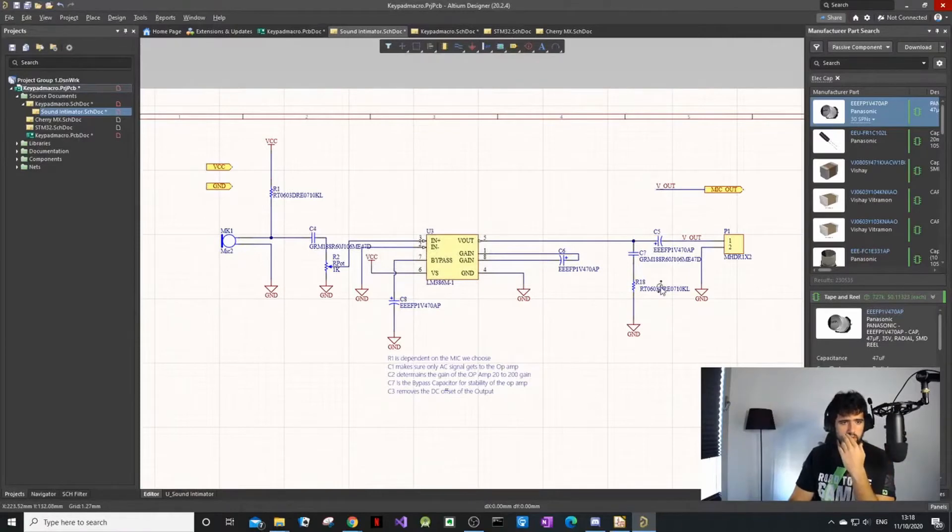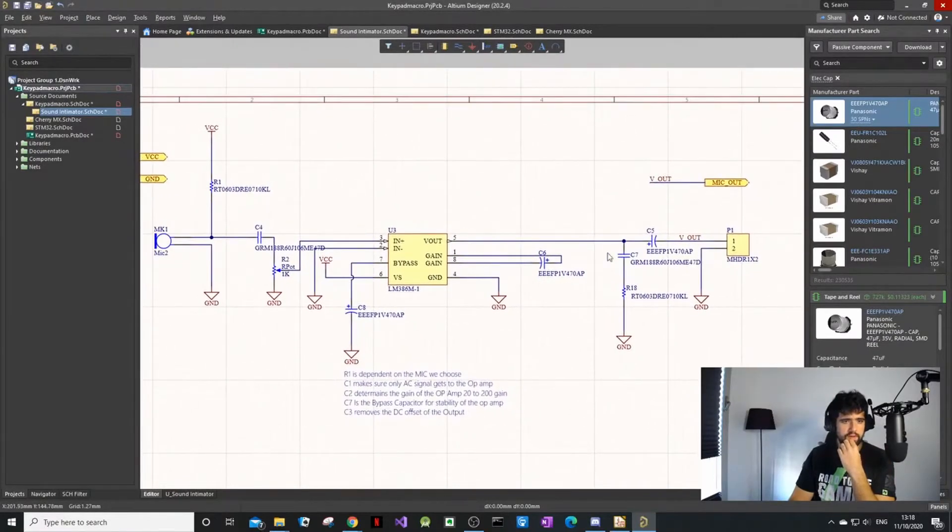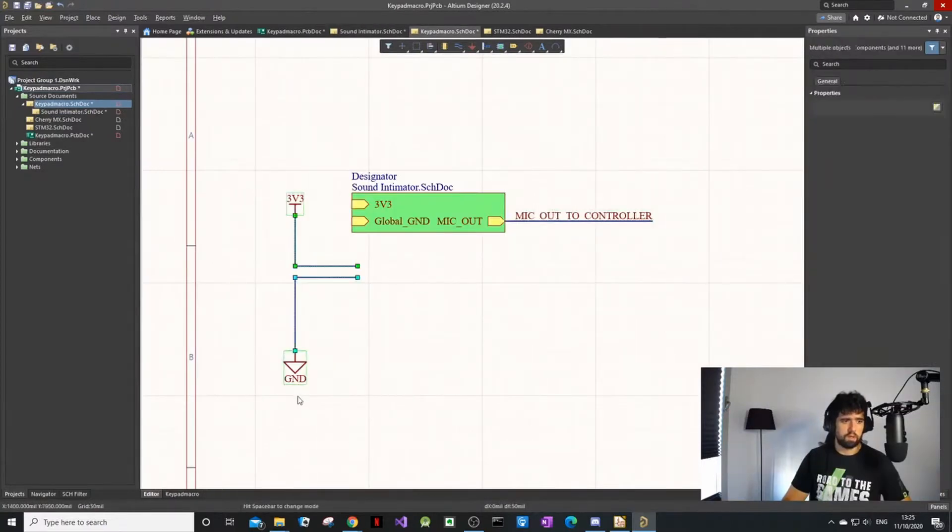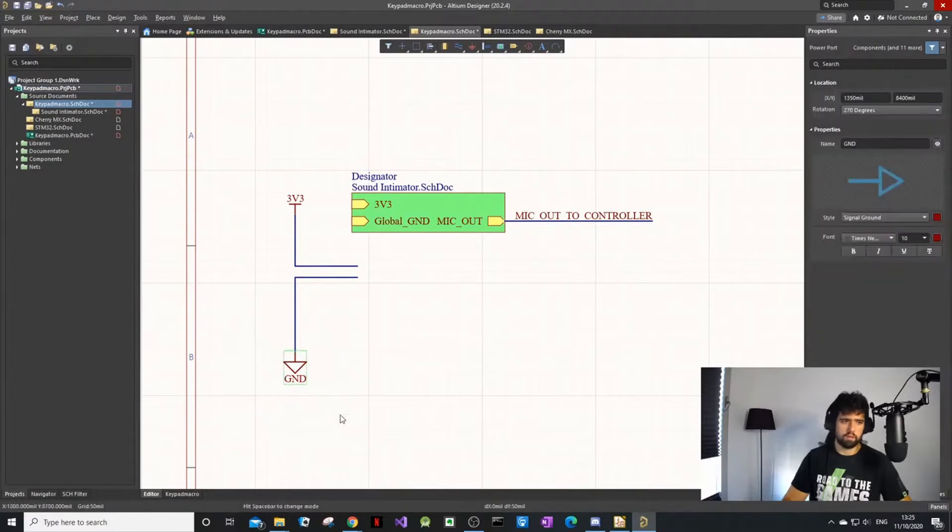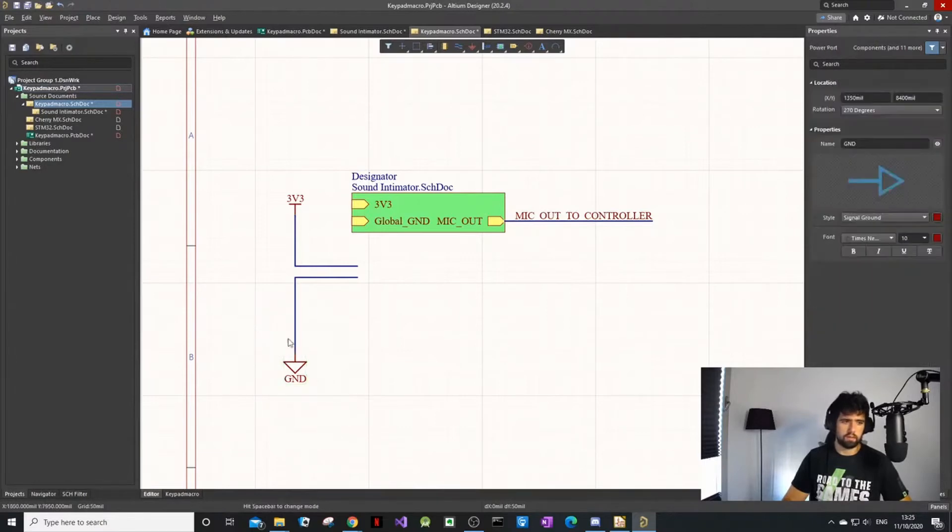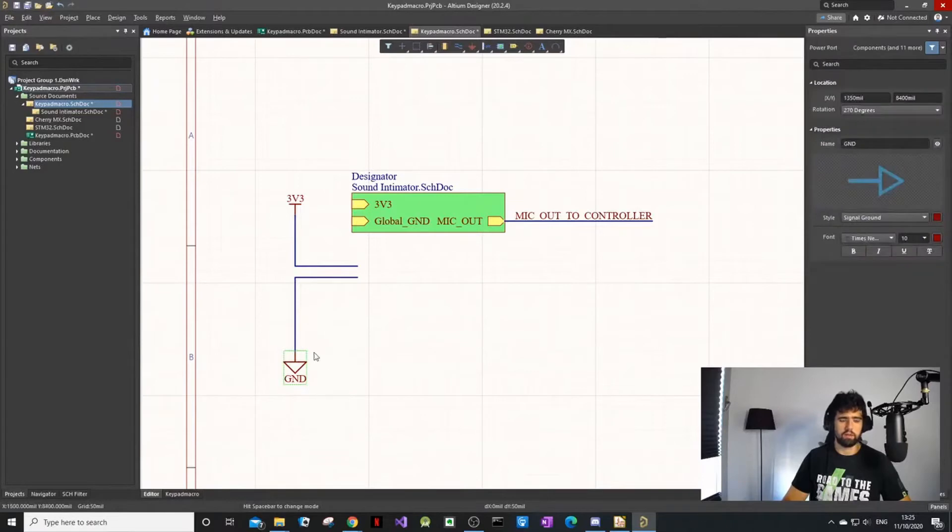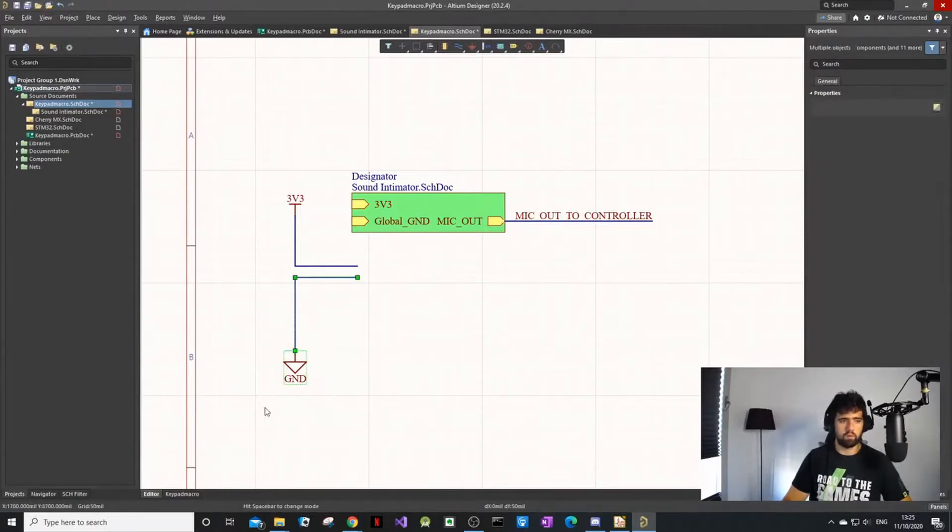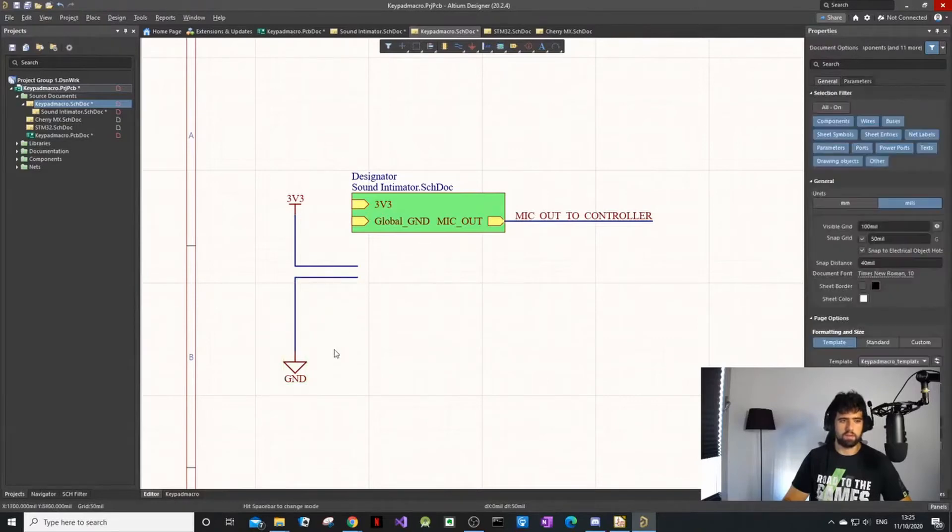A cool thing about Altium is if I go left to right you can see I can highlight like this - it only highlights what's inside the square. But if I go right to left it will highlight everything that the line touches.